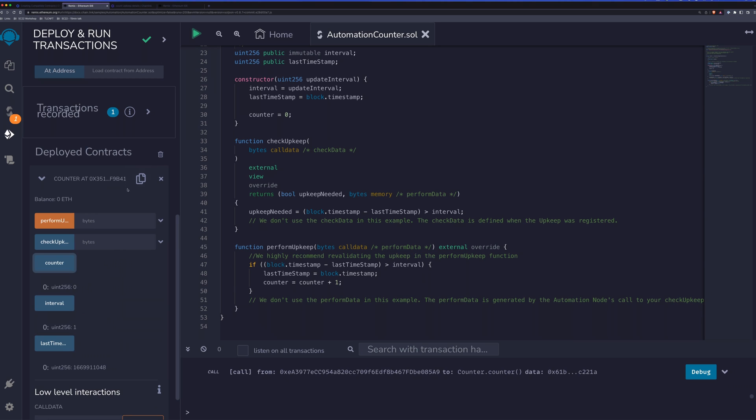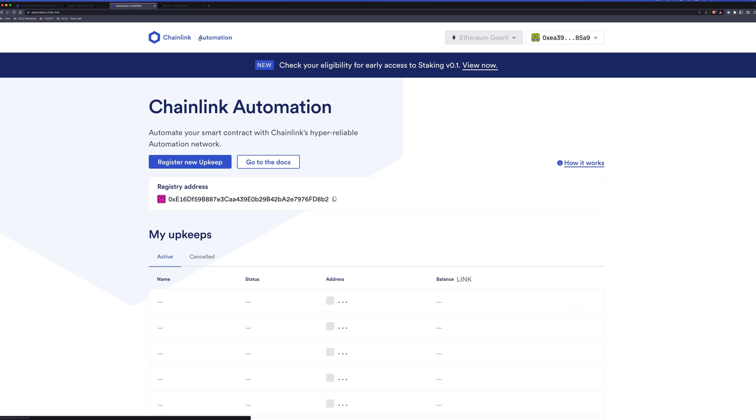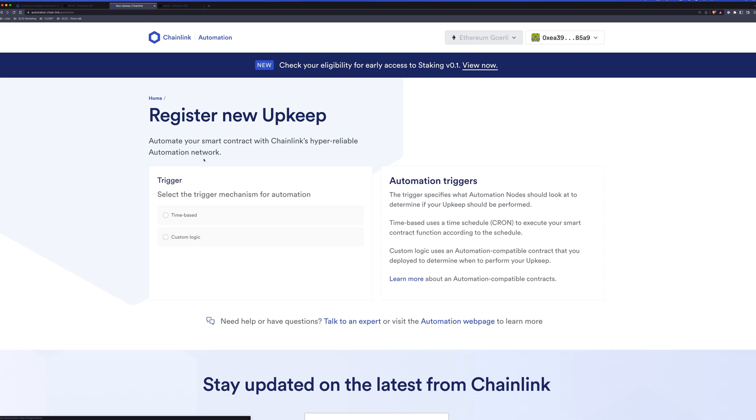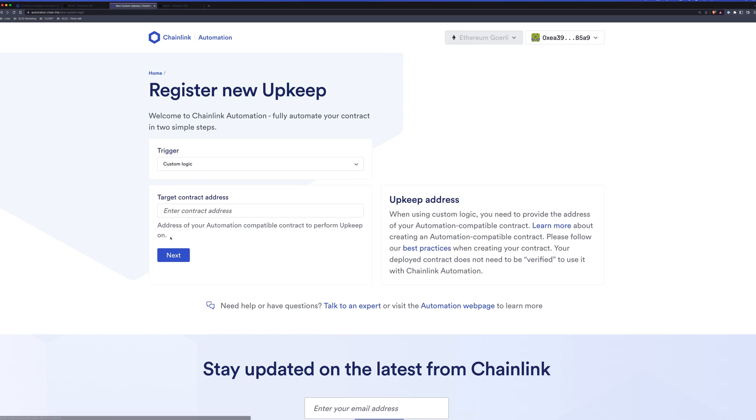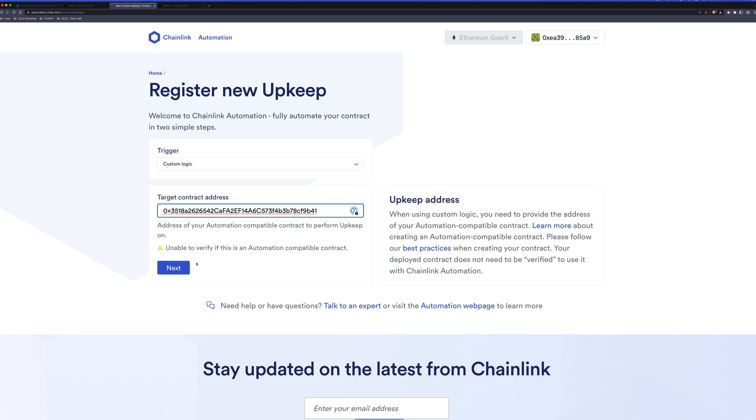So how do we automate this contract? We'll go ahead and copy the contract address and we'll head back to automation.chain.link. We'll register a new upkeep. This time we want to choose custom logic, we'll pass in the address. And you'll notice it's going to be verifying to see if it's a compatible contract. Again, if we had verified our contract, it would know. It's saying it can't verify whether or not it's compatible, but we know it is.